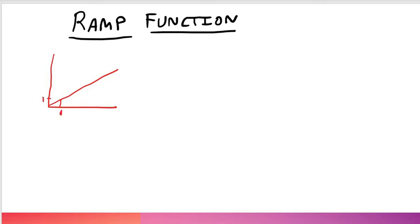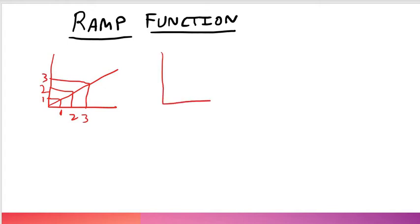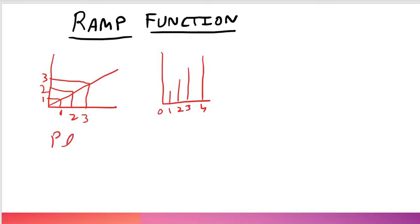If it is 1, this is 1. If it is 2, this is 2. This is 3. And if we talk about the discrete formation then this is like that 0, 1, 2, 3, 4. This continuous formation by the help of plot command and discrete formation by the help of stem command.